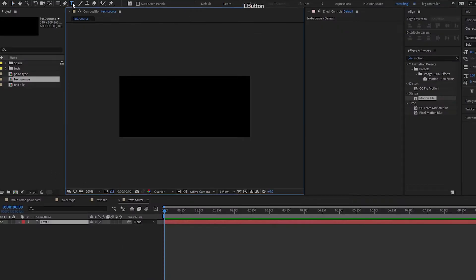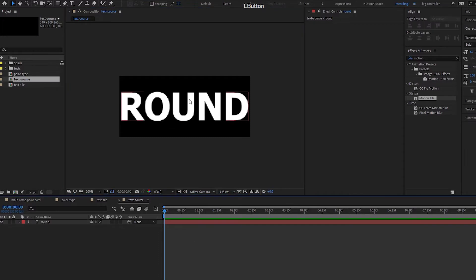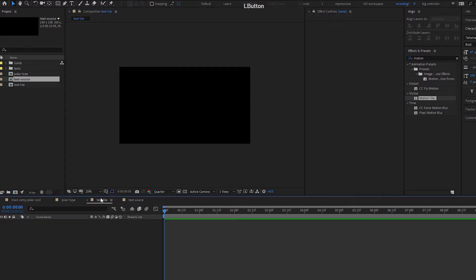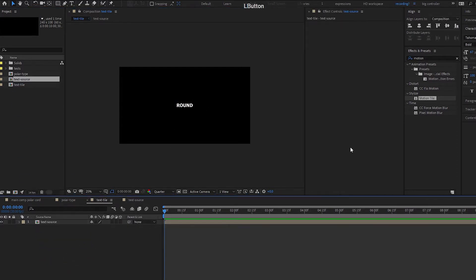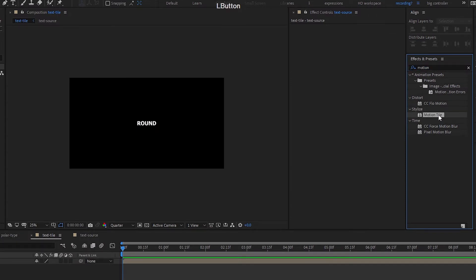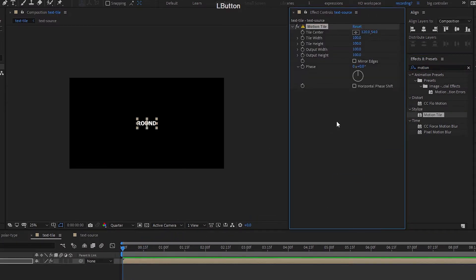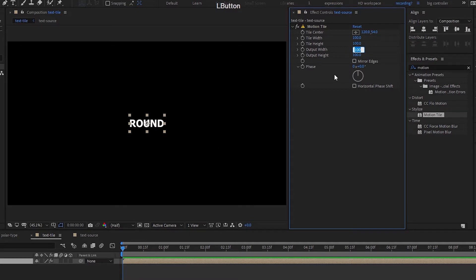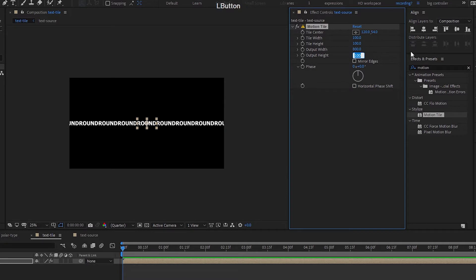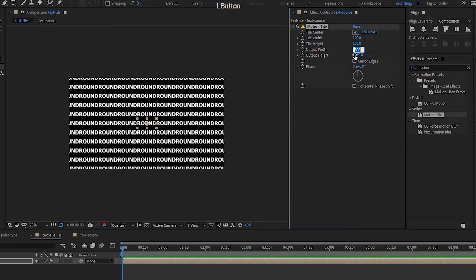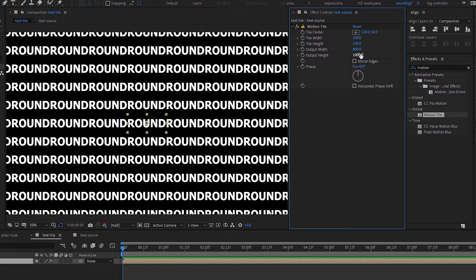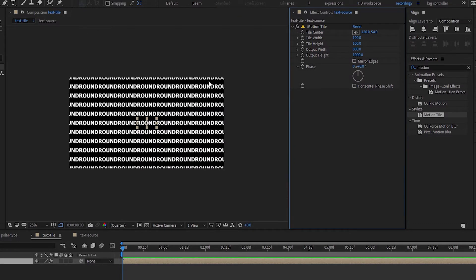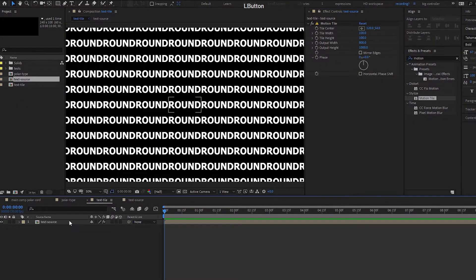Let me go to my text tool — let's say I'm doing the word 'round'. Go to the text tile comp, bring in my text source, and position it in the middle. Motion tile is already here — bring in motion tile width and height. This comp is 240 wide, so I multiply by 8 to get 800 — wait, 1920 divided by 8 — and 1080 divided by 10, so that's how I get these numbers.